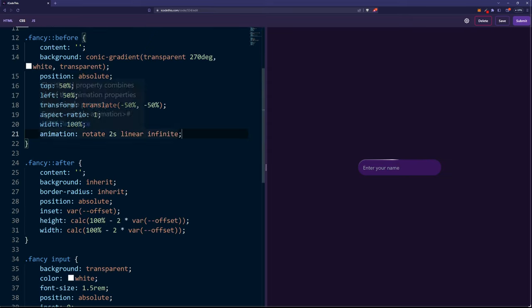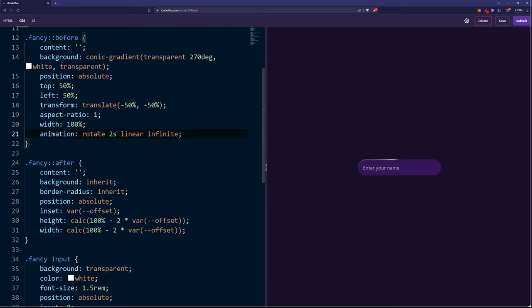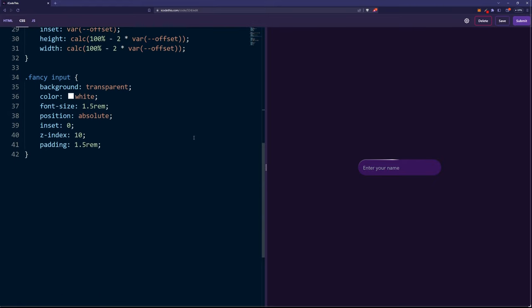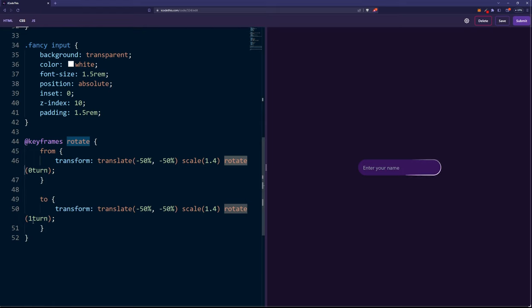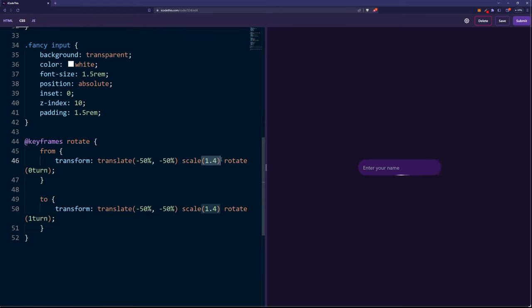And the last part is to add an animation on the conic gradient, which is going for two seconds and is going to rotate it. Let's create a keyframes, which basically goes from rotation zero turn to one turn, so it will rotate 360 degrees. We also added scale, so it won't be cut off around the corners.